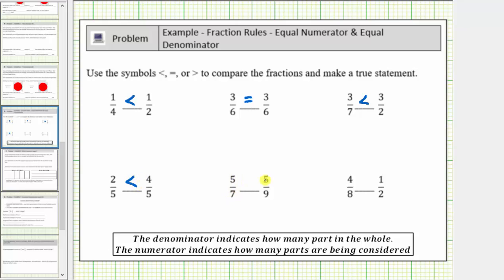Next we have five-sevenths compared to five-ninths. Five-sevenths means we're considering five parts where it takes seven parts to make a whole, and for five-ninths we're also considering five parts, but now it takes nine parts to make a whole. So because for five-sevenths the parts are larger, five-sevenths is greater than five-ninths.